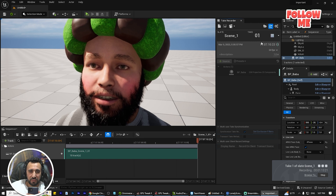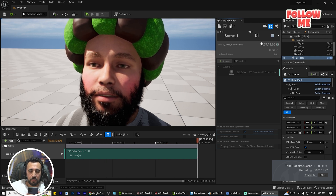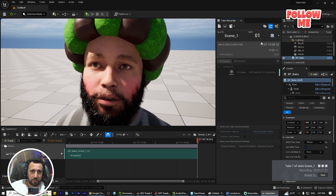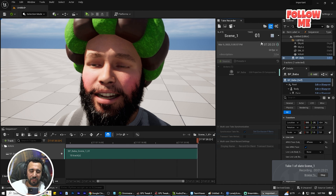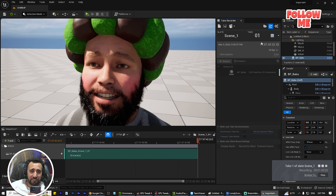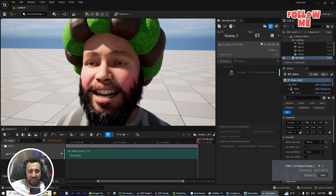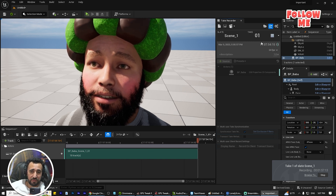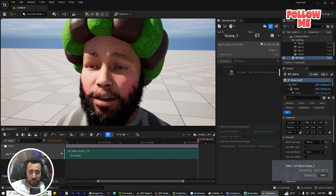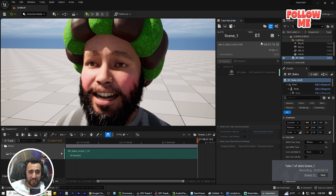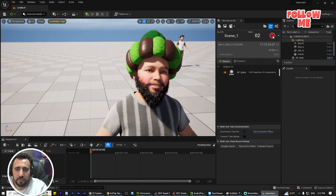We have some issues with the lip sync here, but I will resolve that in the next video — it should only take about five minutes to fix. If you are interested in learning more about this process, don't forget to subscribe to my channel and like the video.